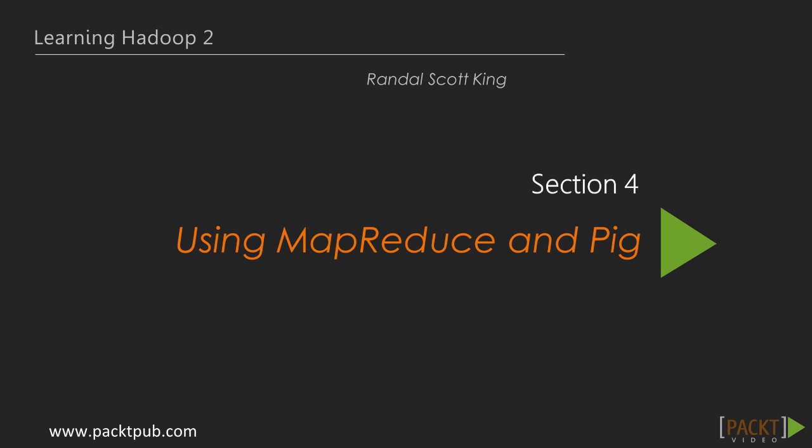Hey there. We're up to Section 4 now, and we've covered a lot of ground. You've got a working install of Hadoop, and we've imported some data into it. Now we get down to business and start doing something with that data, and that's what this section is all about, using the MapReduce computation engine and its scripting companion, Pig.